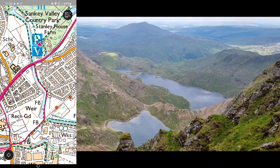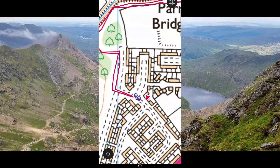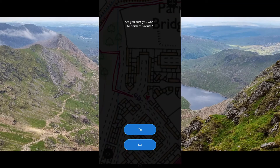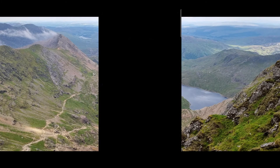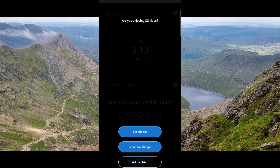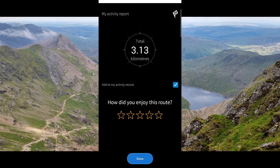When you are back to your finish line, you just click the back button. 'Are you sure you want to finish this route?' Yes. And then it gives you a chance to rate the app if you want — 'How did you enjoy the route?'